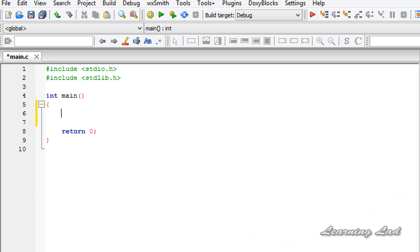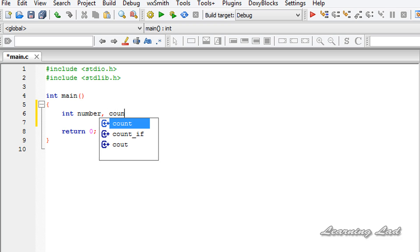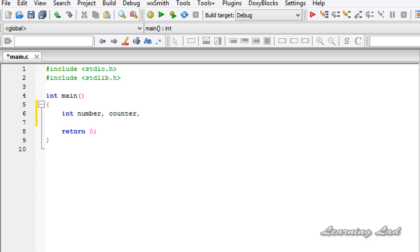The first thing we are going to do is create some variables in our program. We'll create integer variables — the first variable we need is to store the value entered by the user, so I'll call it 'number'. Then we'll create a counter variable to use in our loop, and another variable to store the calculated factorial, which I'll call 'fact', initialized to 1.